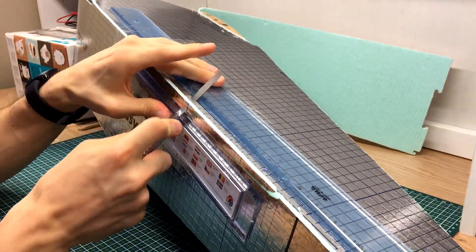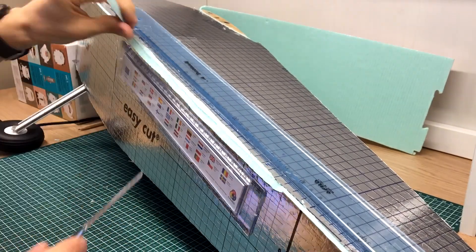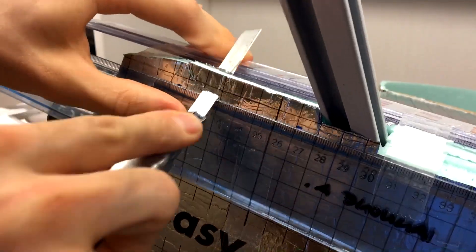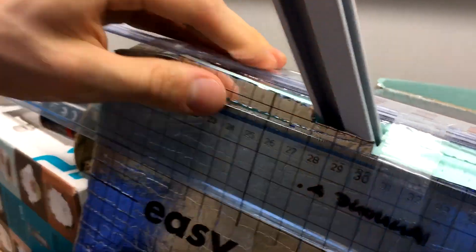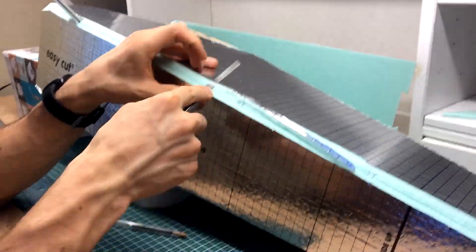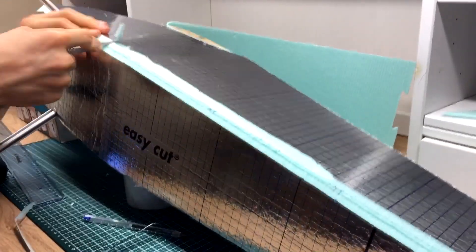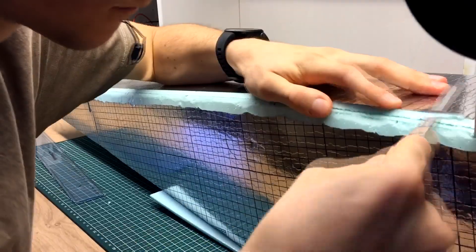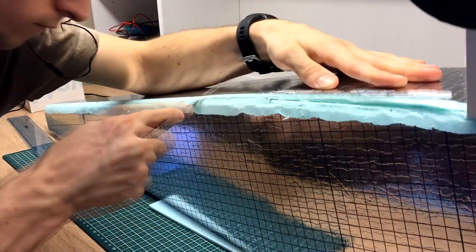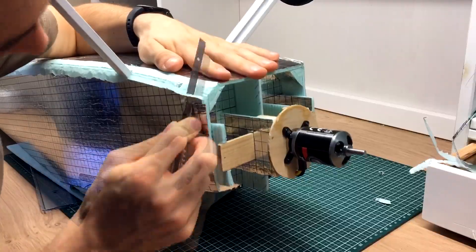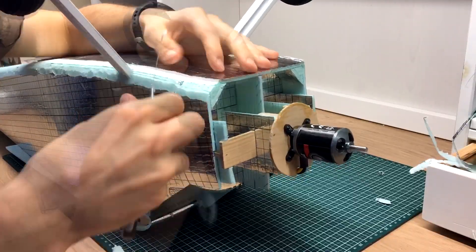While the glue was drying, I started to round the edges of the fuselage. First, I have cut at a 45 degree angle using two rulers as a guide and then finished the edges off by eye.